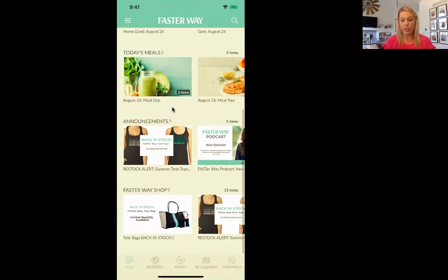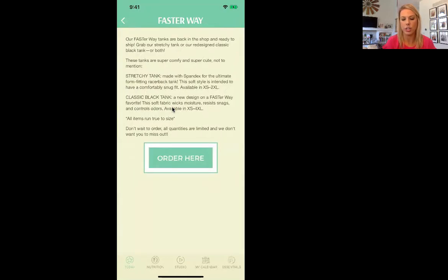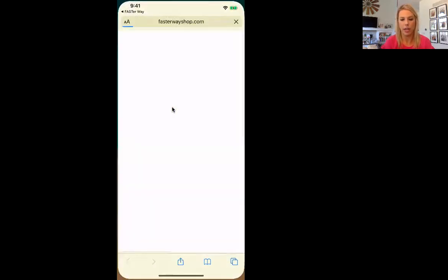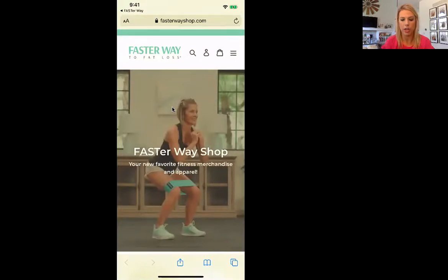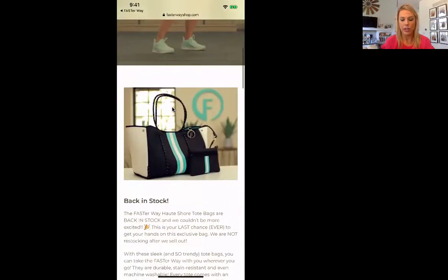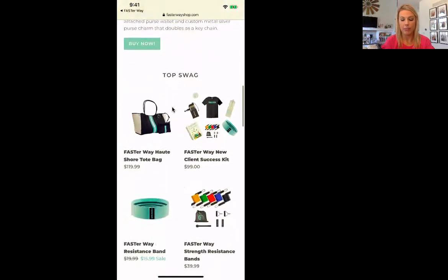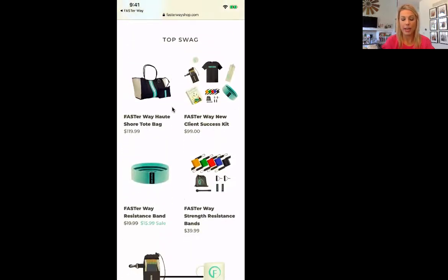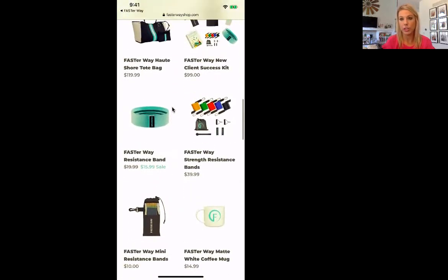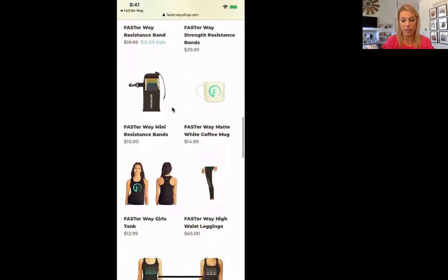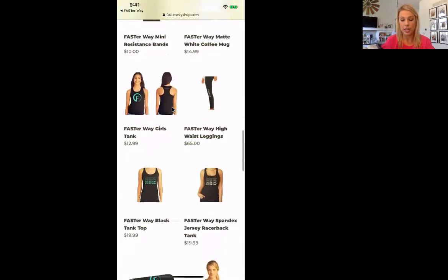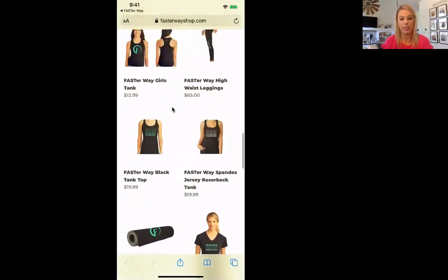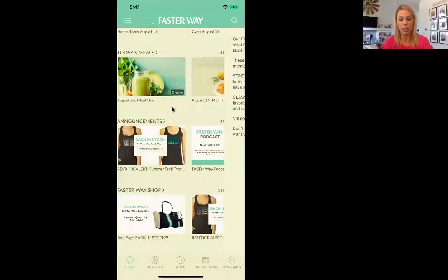Next you'll see announcements, and you can shop the FasterWay swag shop. Anything FasterWay swag you want, they have it. Let's see what they have here — it takes you to the FasterWay shop and you can get their new bag, their resistance band — resistance bands are awesome — the FasterWay tank top, yoga mat. Lots of different things you can get through that app.